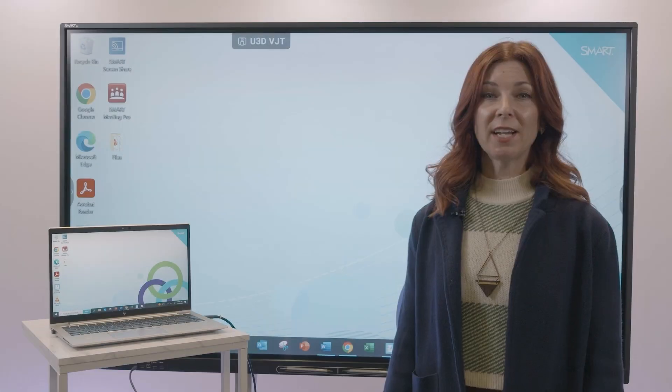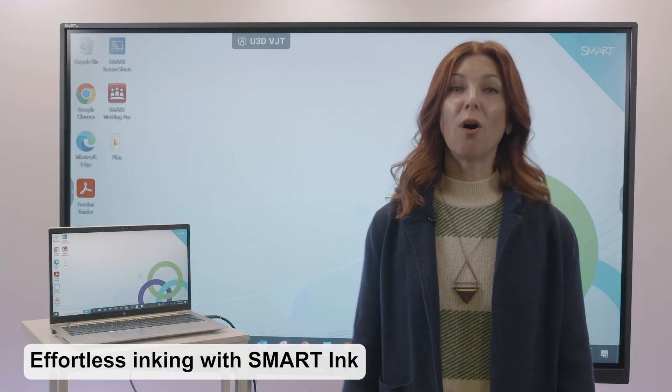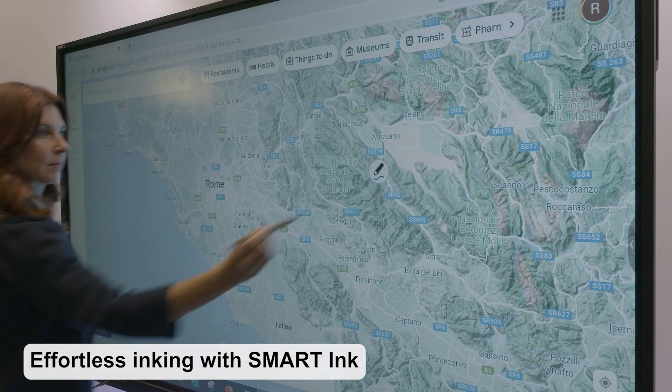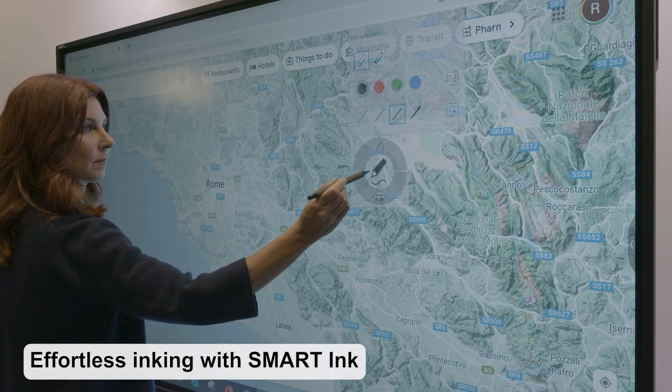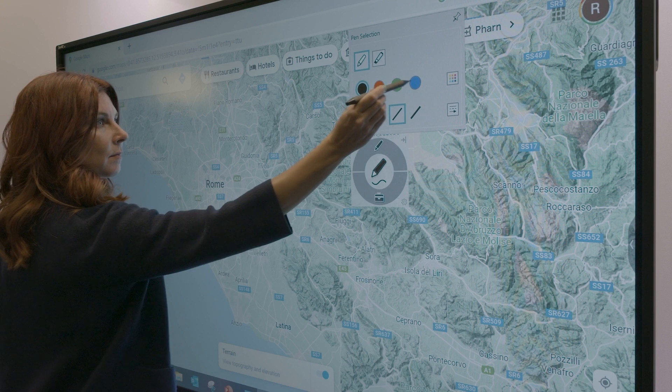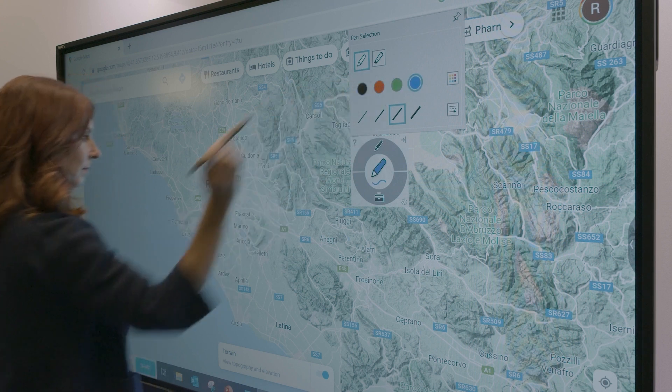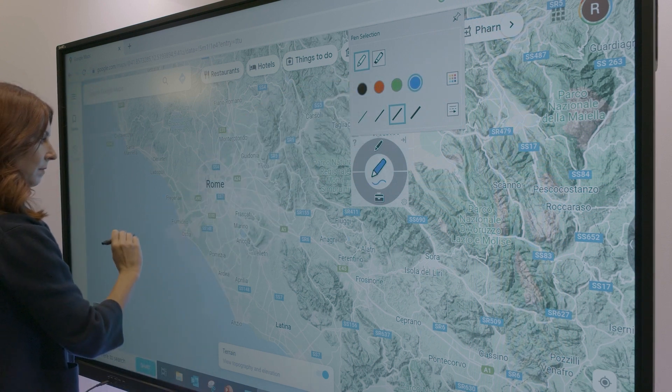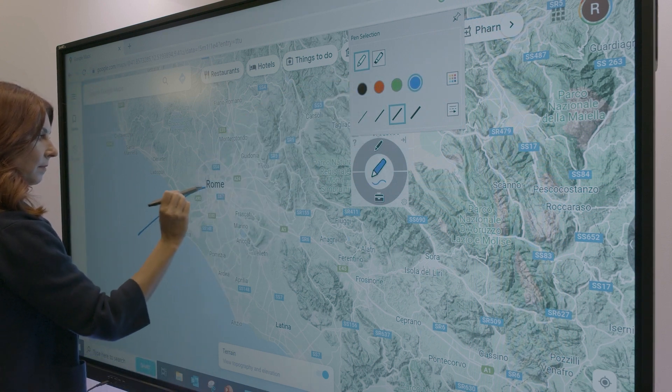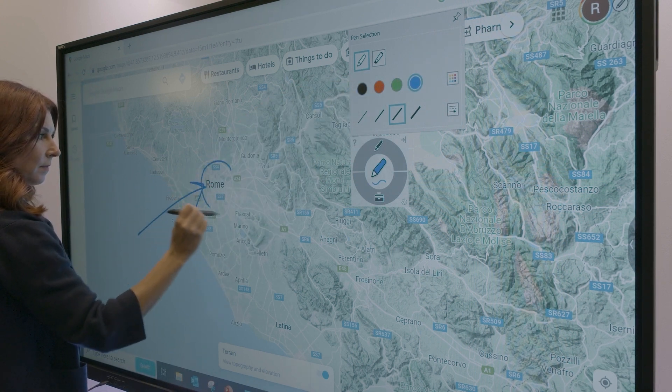Smart Ink works in the applications that you already know. Write, move, resize, and use ink to text, even in applications without ink tools.